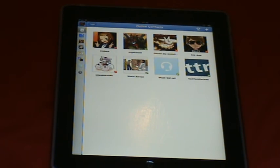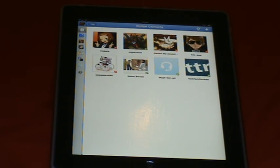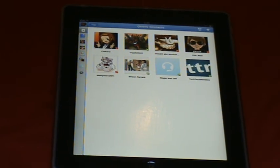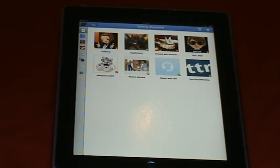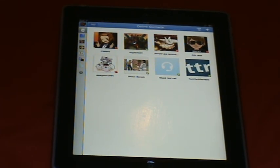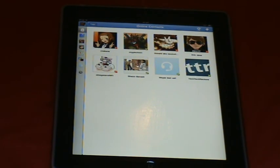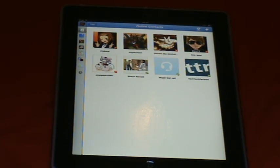The only problem is this can't do screen sharing like the PC-based Skype can. It would be a nice feature, but I'm guessing it might be available if there's a new update for this in a few months or so, hopefully.